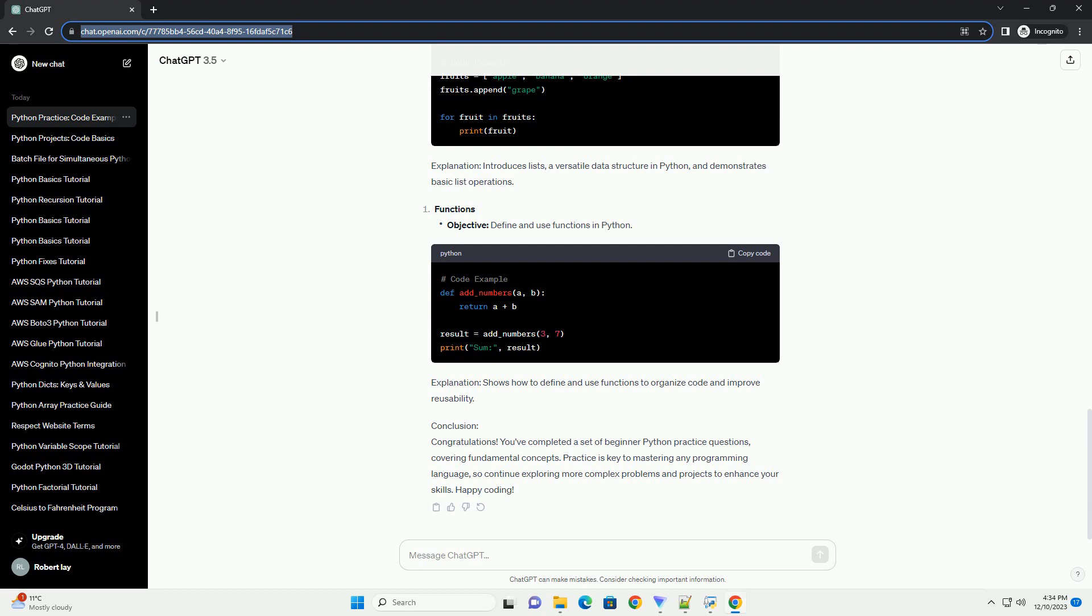Explanation: The input function allows interaction with the user, taking input and displaying personalized output.